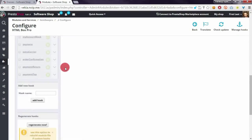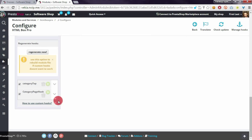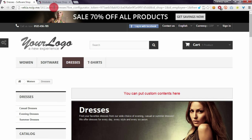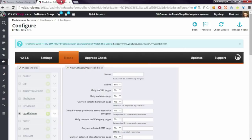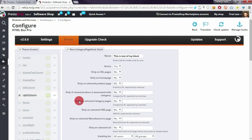If you scroll the page down you will see that our new hook appears here, so I will enable it and I will create my custom contents for category page number 8 — Dresses. This is the name of the block that I will create, and I want to display it on the selected category page which is equal to 8.